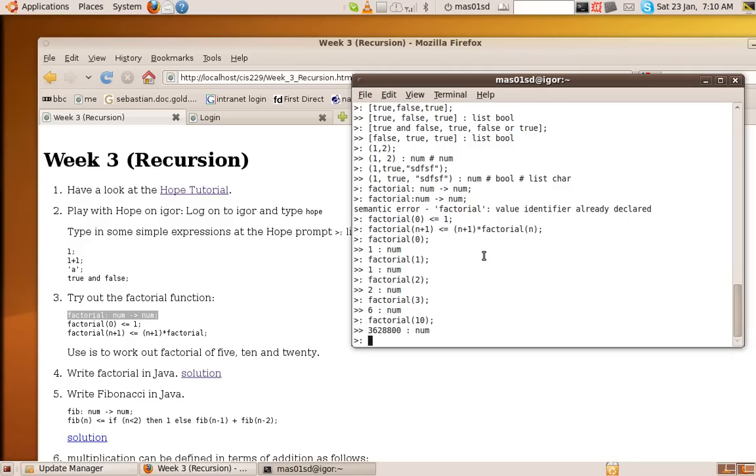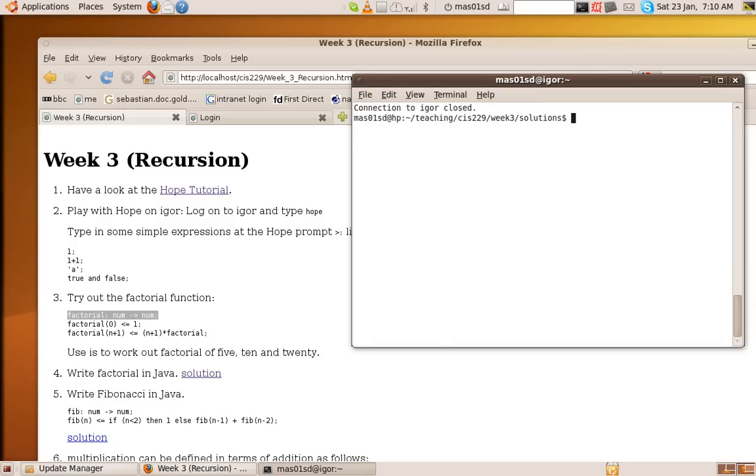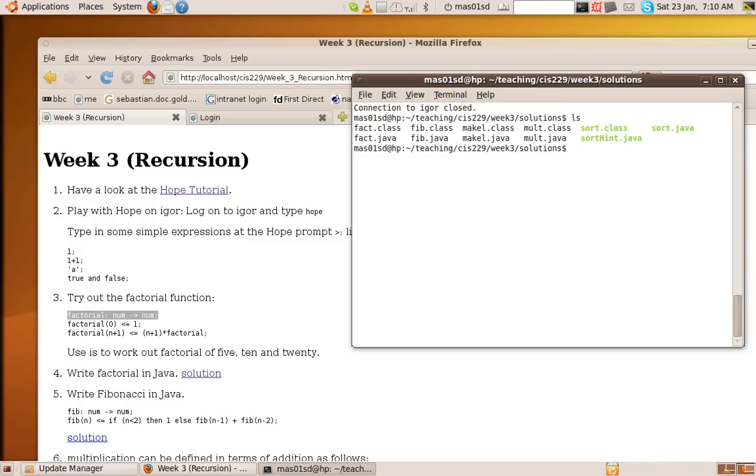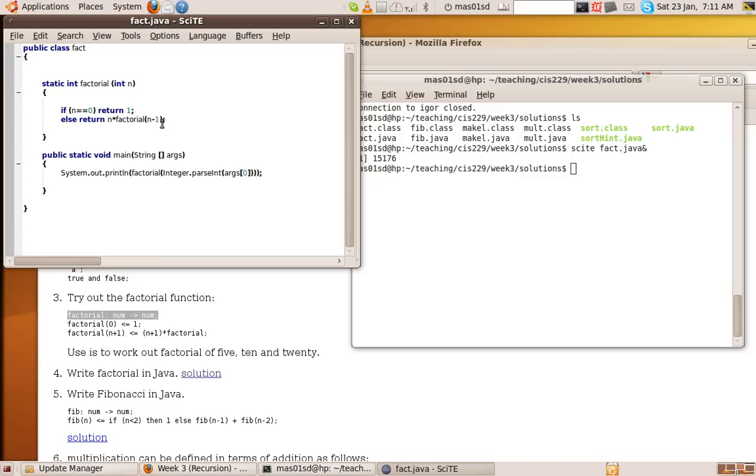So how do we do something like that in Java? So here we have, very similarly as we did it in Hope, here's the solution in Java. We've got a method called factorial. It takes an int as a parameter, and it returns an int. And we say, if n is equal to 0, return 1, else return n times factorial n minus 1.